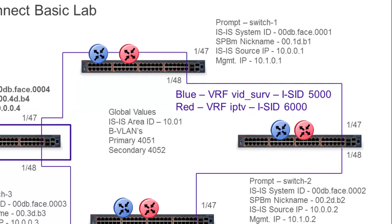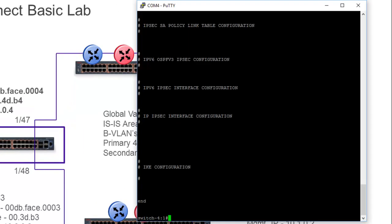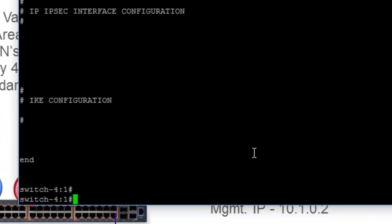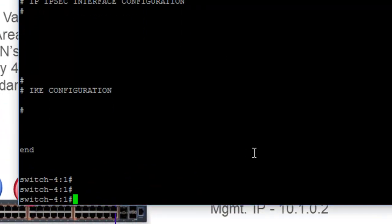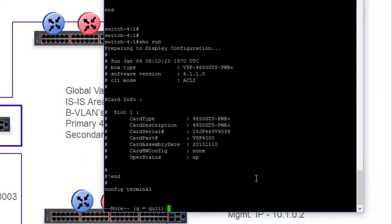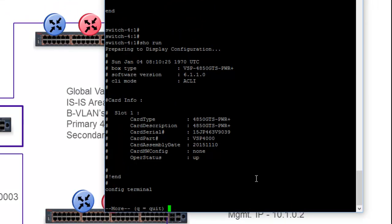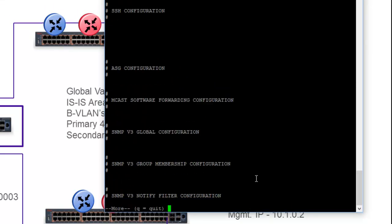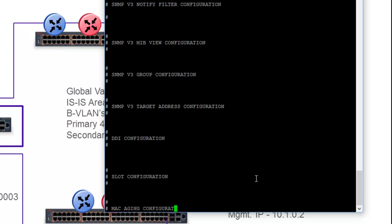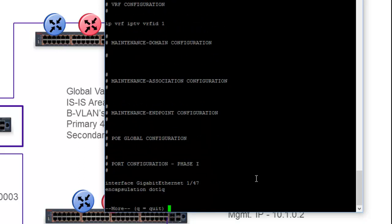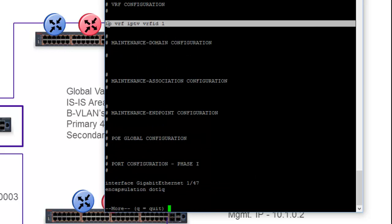And again, we're going to look at everything from the perspective of switch four. And I'm just going to do a quick show run command to display the configuration that I have within the switch already. And I'm going to move very quickly through this. I really just want to show the VRF-specific configuration.